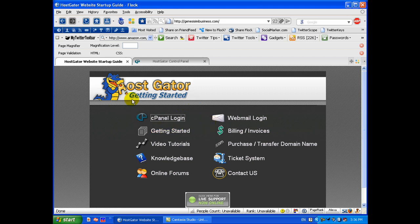And this is the page that it gives you when you don't actually have a site or design or anything uploaded yet. This is their placeholder page, you're going to get this.